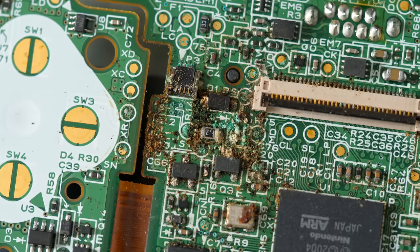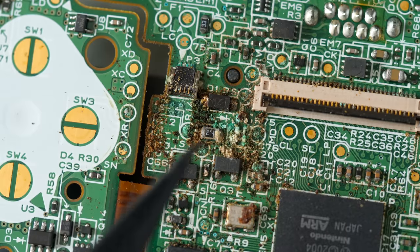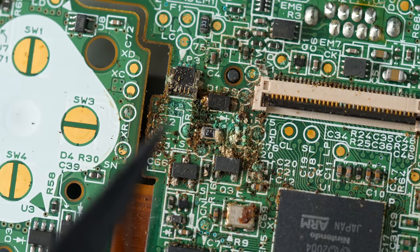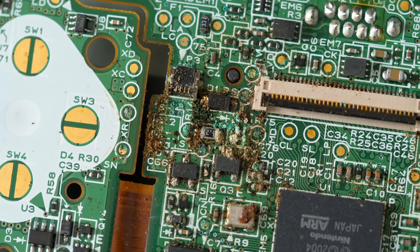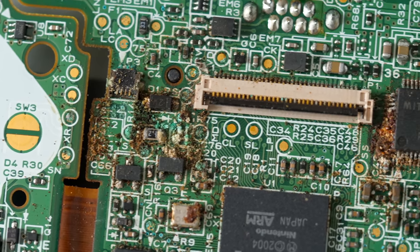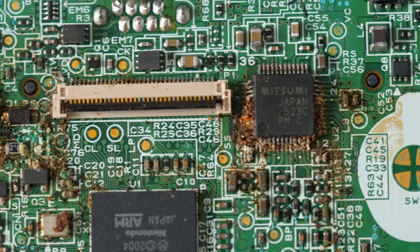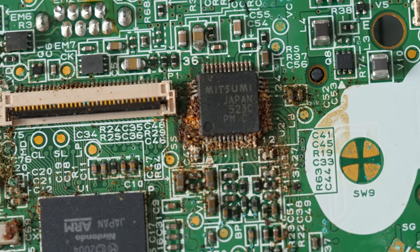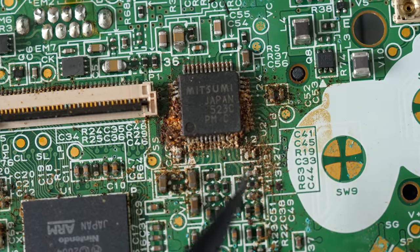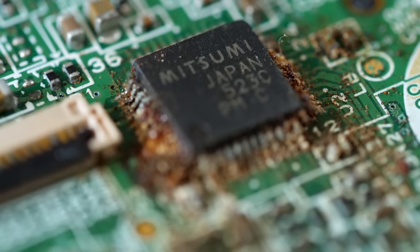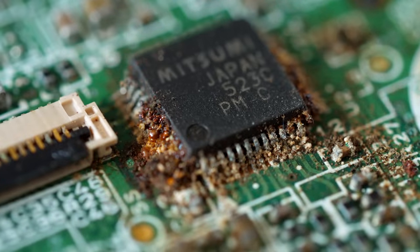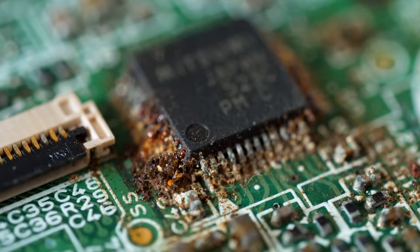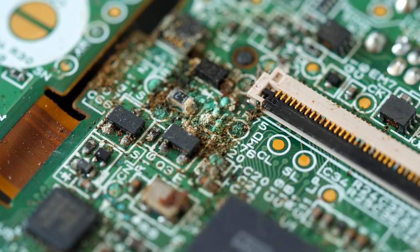So for the morbidly curious, here's a look at this motherboard out of the system that I grabbed the screen from, the one that had gotten wet. Look at just how nasty that all is. Especially around this chip. These legs are just ruined. Lots of other components nearby, just tons of corrosion and just rust and stuff. I really don't think this board is salvageable.